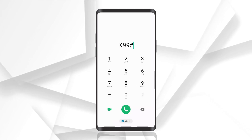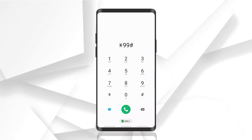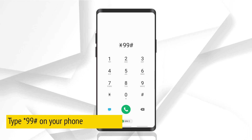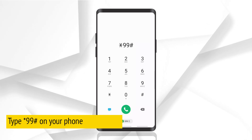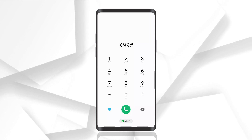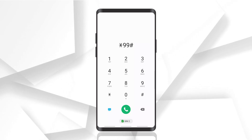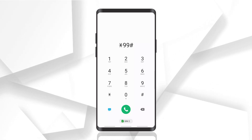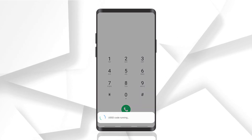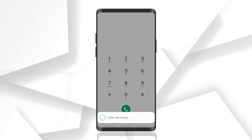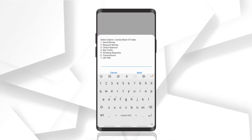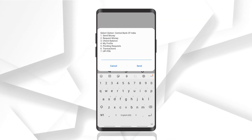All you have to do is open your dial pad and enter *99#. This is your USSD code. Now select the SIM which is registered on your UPI ID. I'm selecting the SIM and making a call. Once you make the call, the USSD code is running.